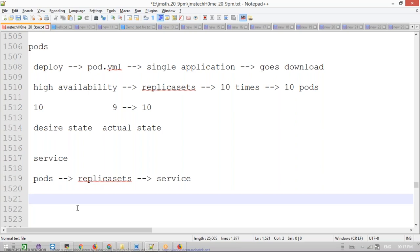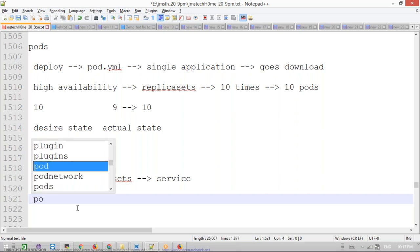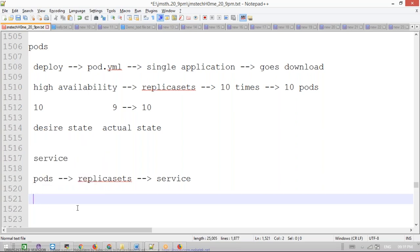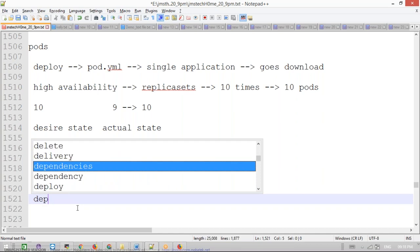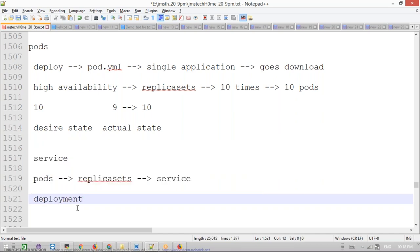Today we are going to discuss about the Deployment object in Kubernetes.